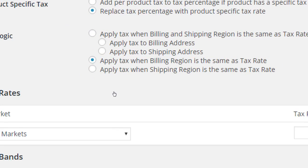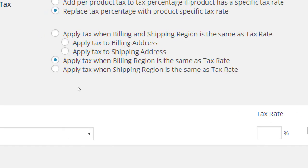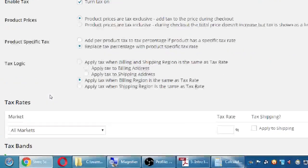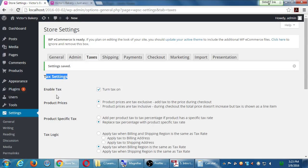We've also got the option to apply tax when billing and shipping are the same, or to apply it specifically to the billing or to the shipping. This can get pretty complex.